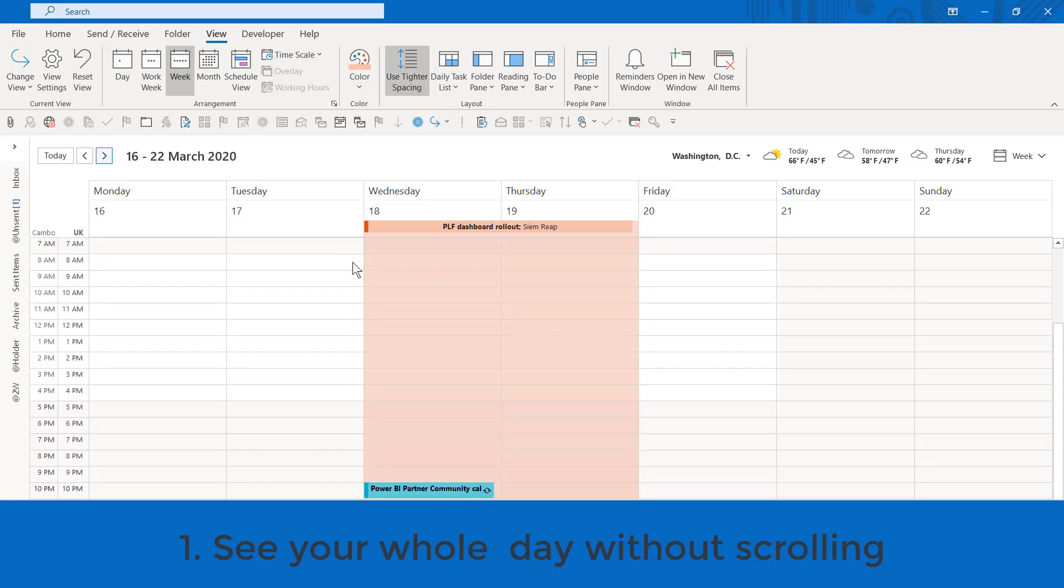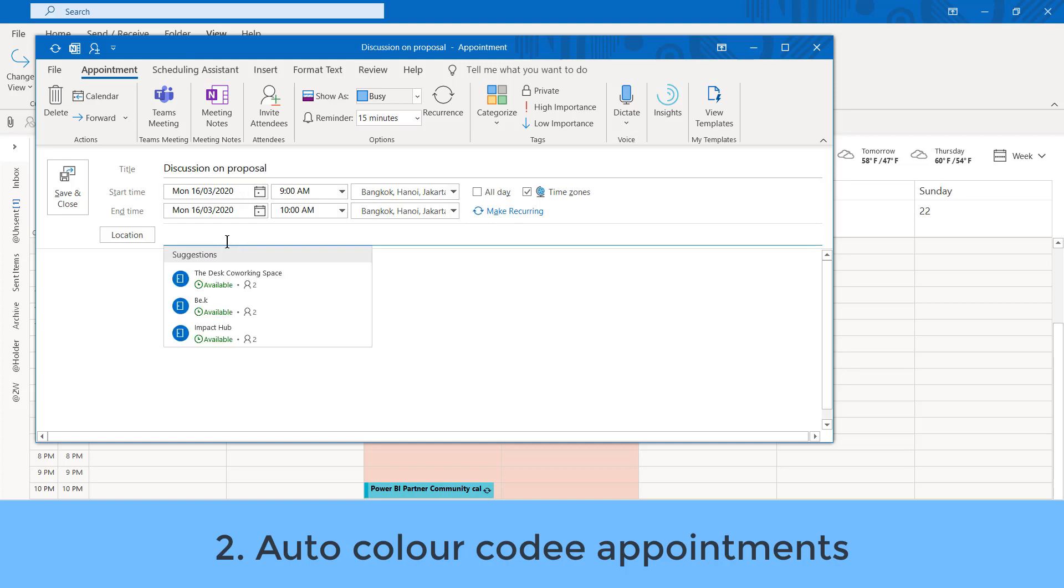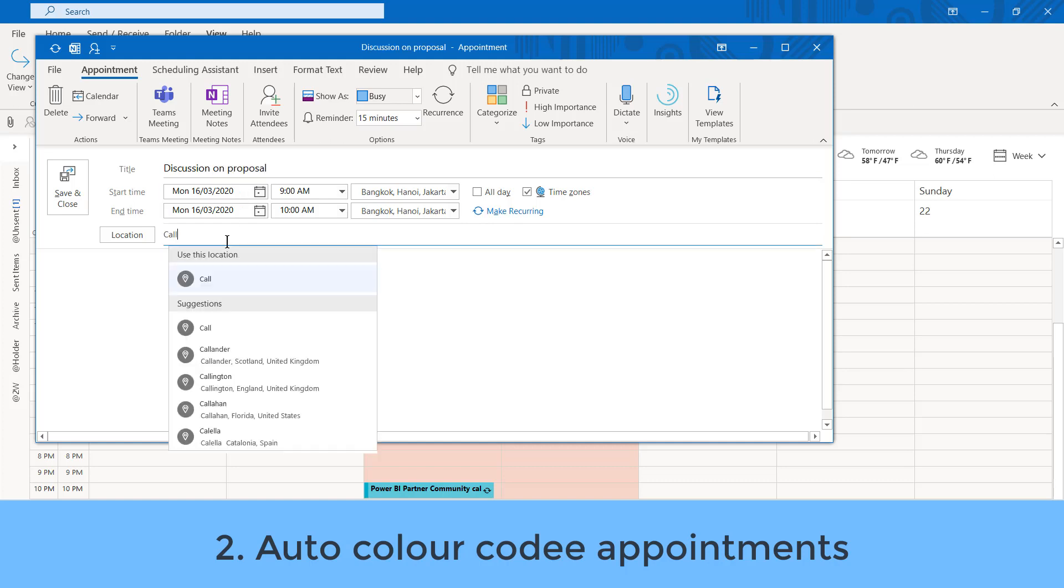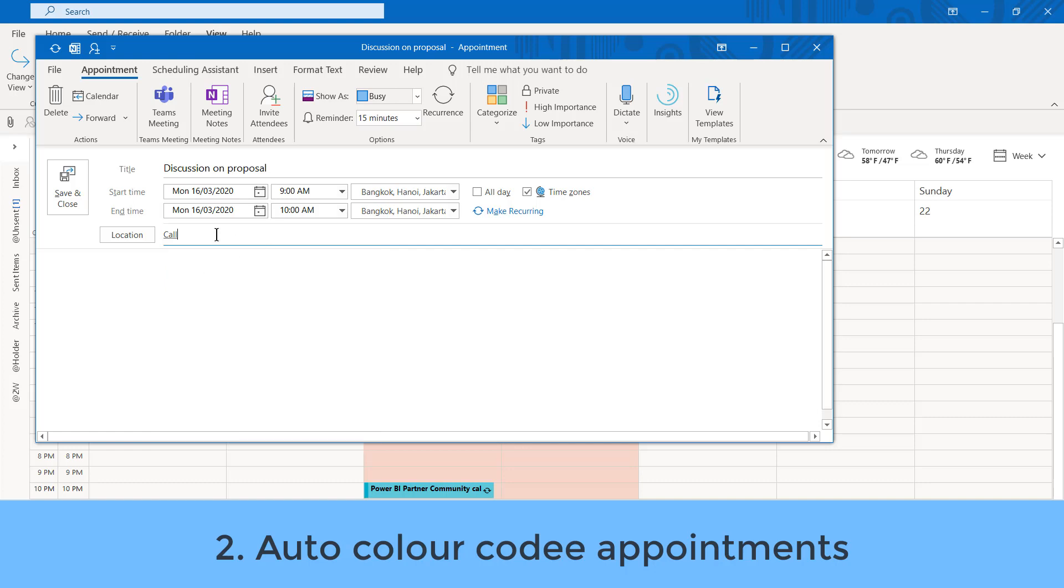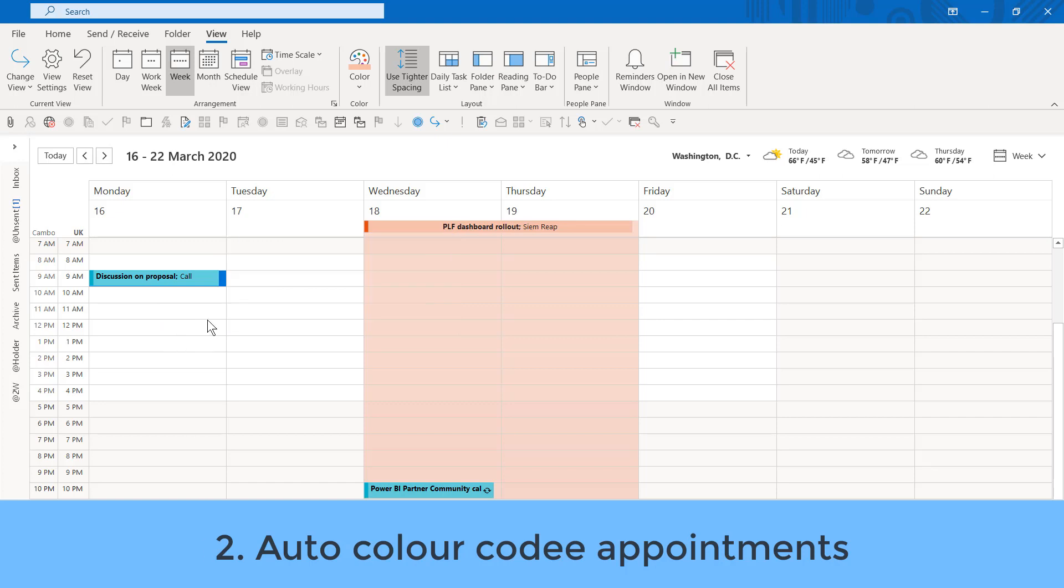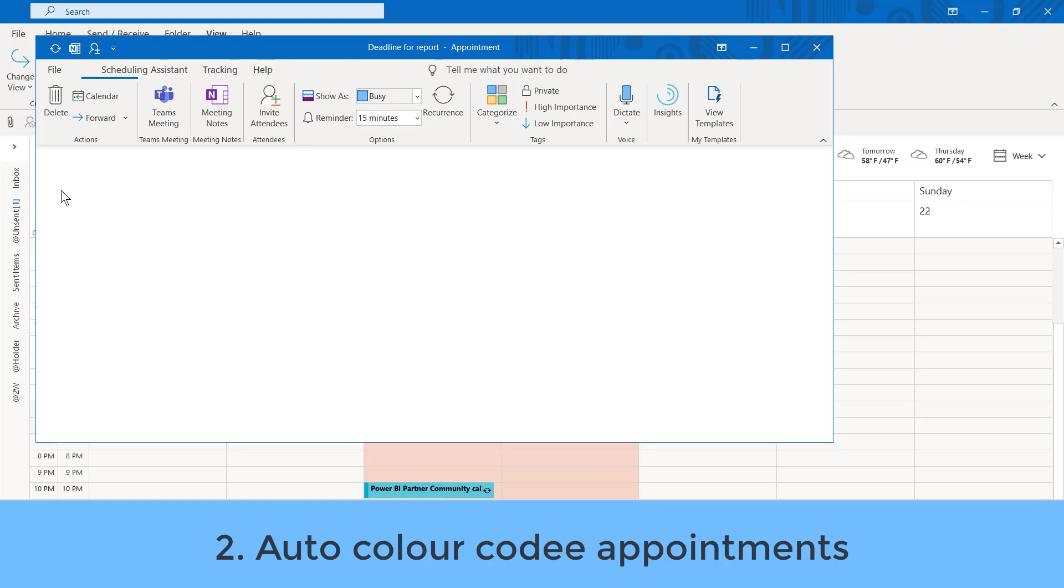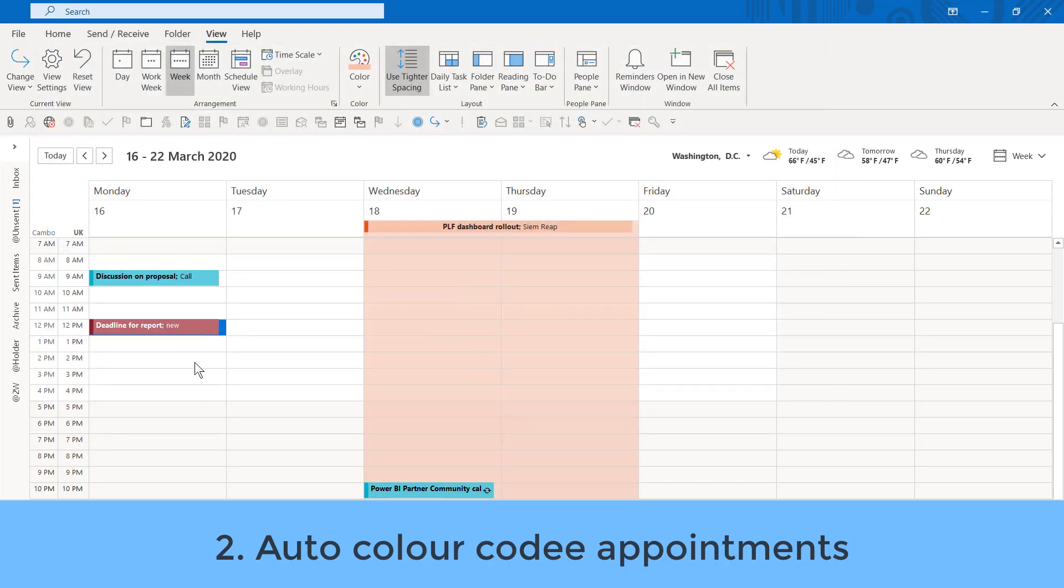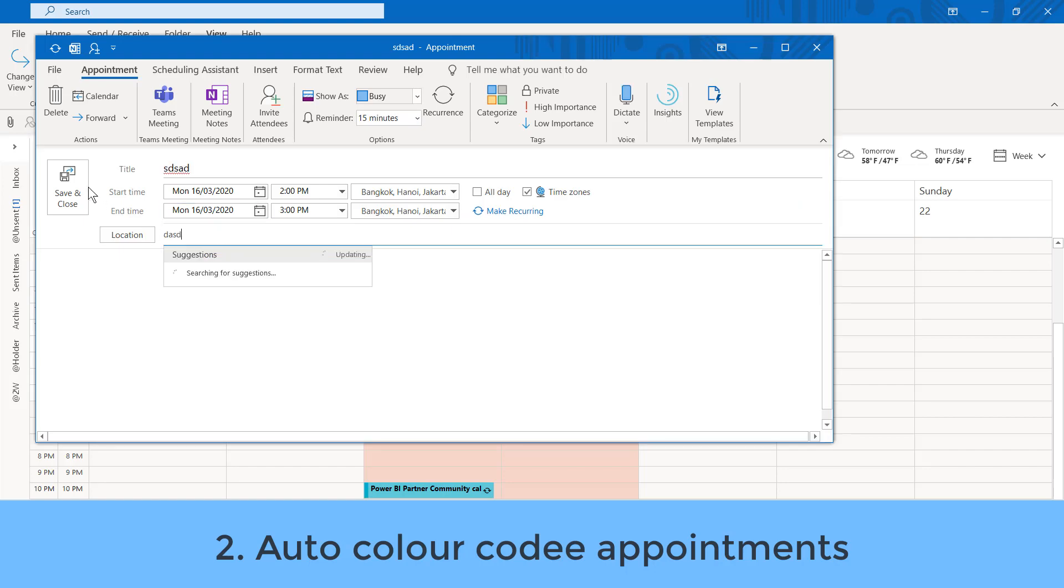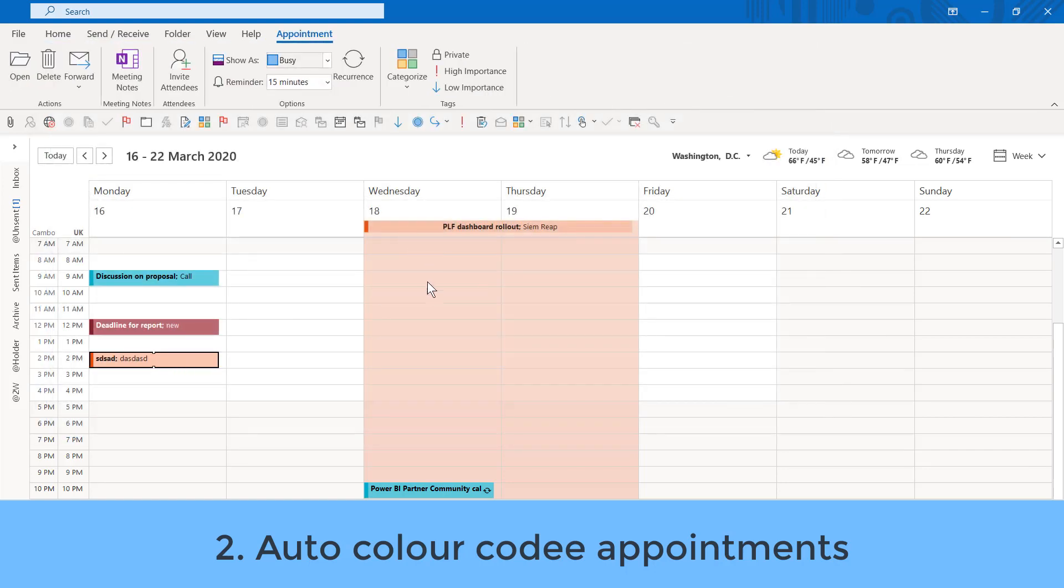Let's say that I make a meeting, and this is going to be called, for example, a discussion on proposal, and this is a call. I press close. You can see that this shows up in blue. Now, if I set up a meeting that's called deadline for reports and press close, that shows up in red. So, you can color code different meetings based on different criteria. My standard meeting, by the way, is none of those colors. It's actually this kind of orangey color. So, how do I do that?